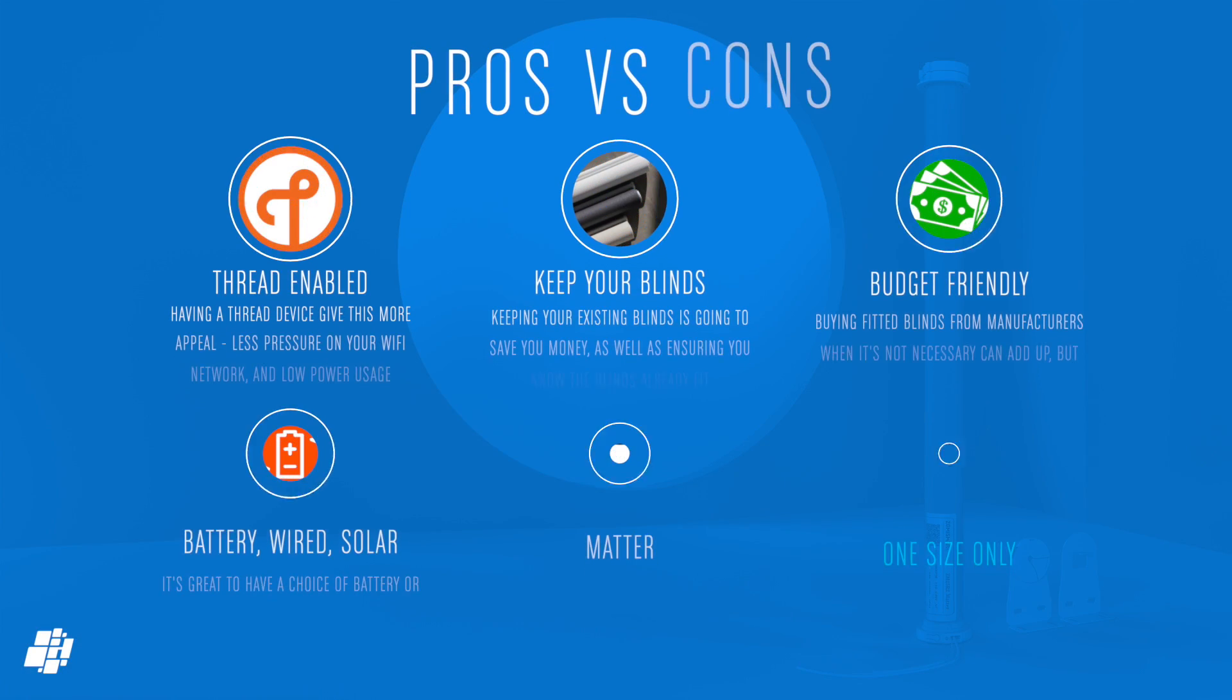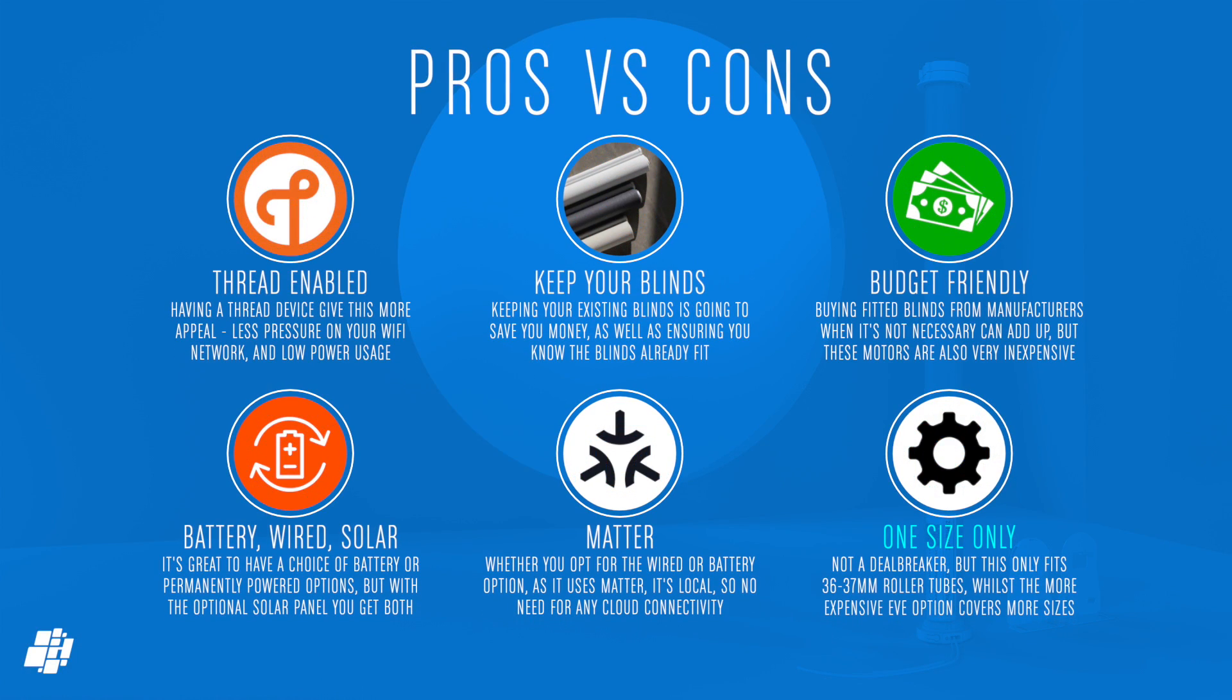On to the pros and cons now, and we're already off to a good start, as this is thread-enabled to take some strain away from your Wi-Fi router. As this is a retrofit option, you get to keep your original blinds, which not only saves buying new ones, but also the hassle of having to measure everything up again. The budget theme continues, as this is less than half the price of the equivalent version by EVE motion blinds, although to be fair, the EVE model can accommodate more roller tube sizes. With the three options for power—battery, wired or solar power—this does give you as much choice as you'd need, so there's something for everybody.